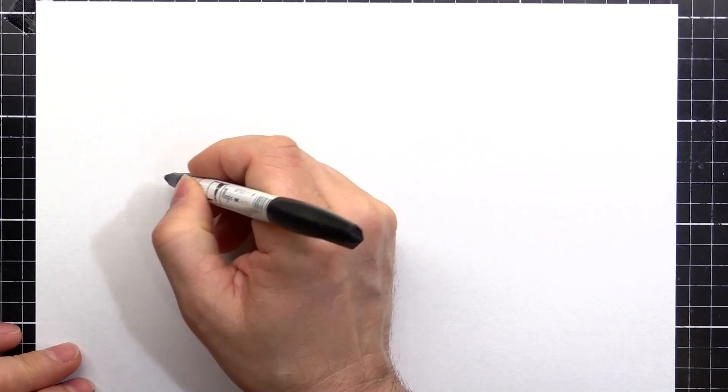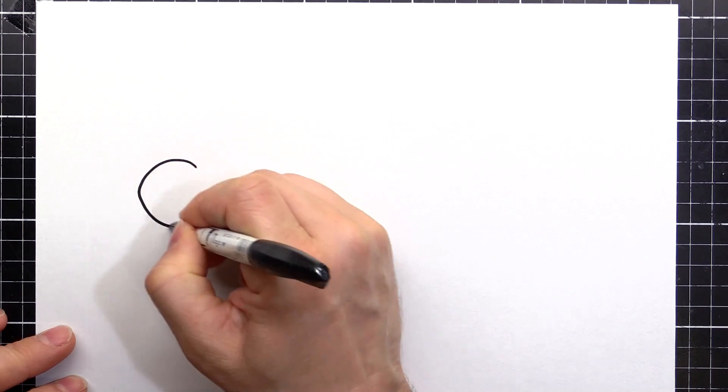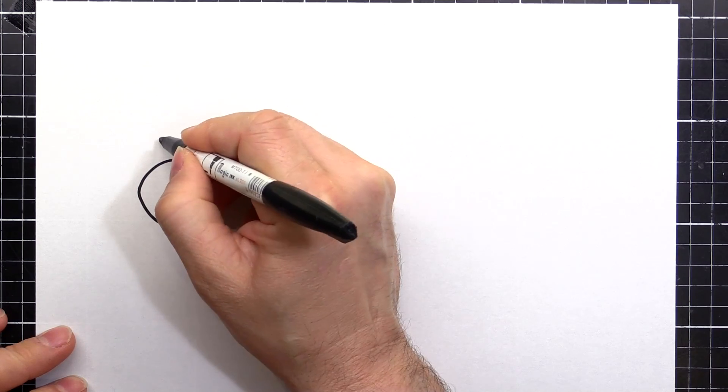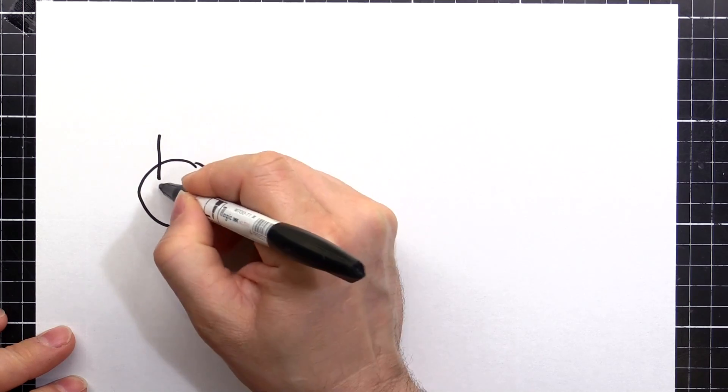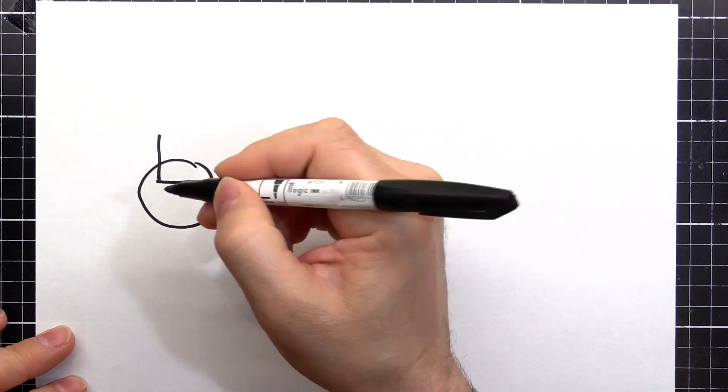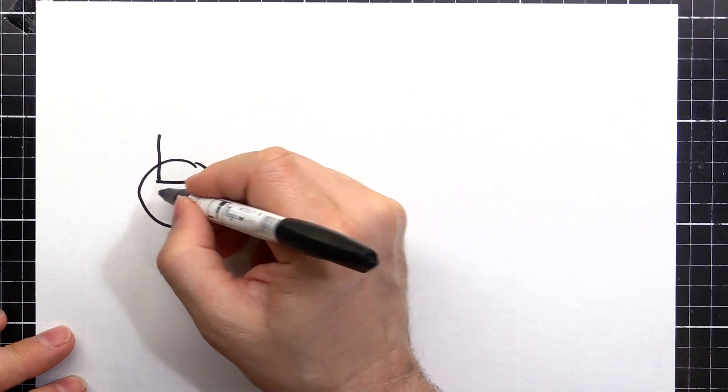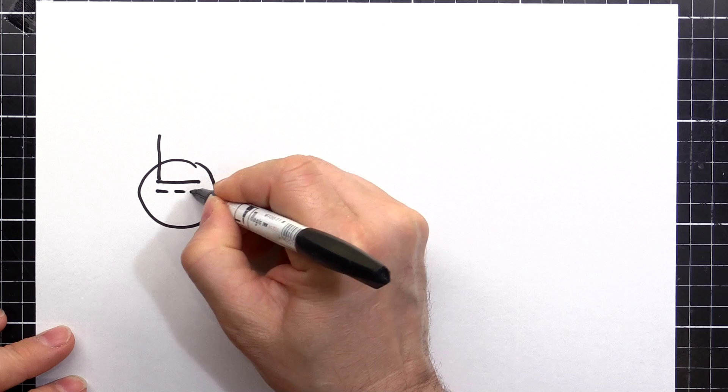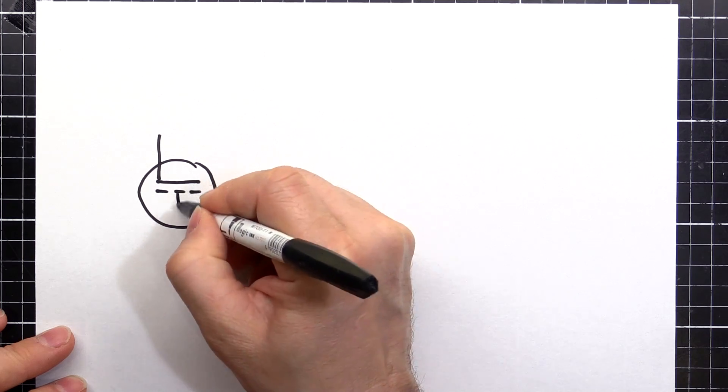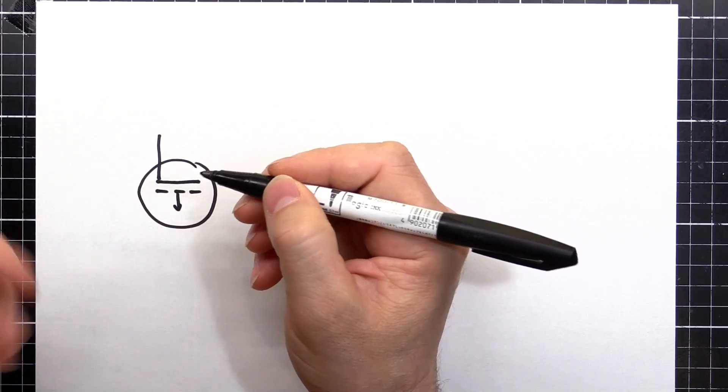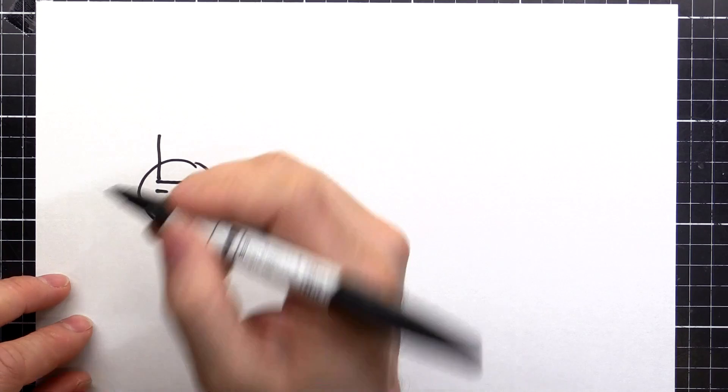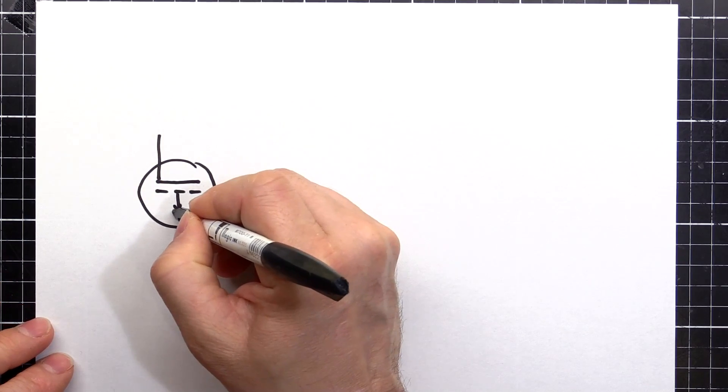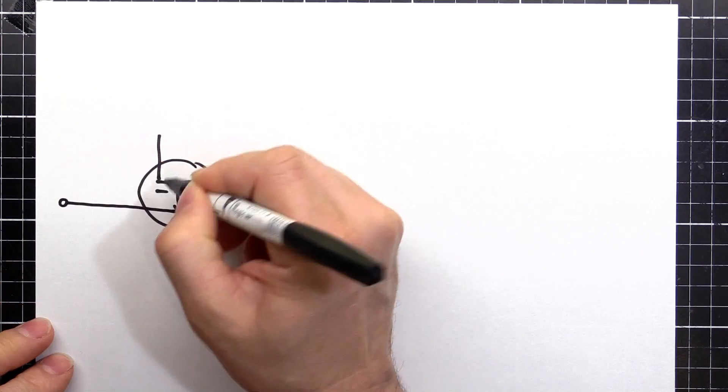So basically we've got a MOSFET to start with. This is a P-channel MOSFET. That means it turns off when you apply voltage. The most common type you'll come across is an N-channel. They turn on when you apply voltage. But this works opposite and I'll explain why in a second.